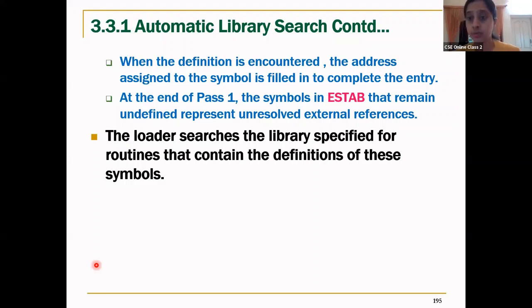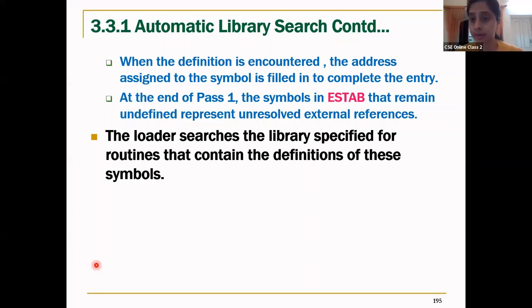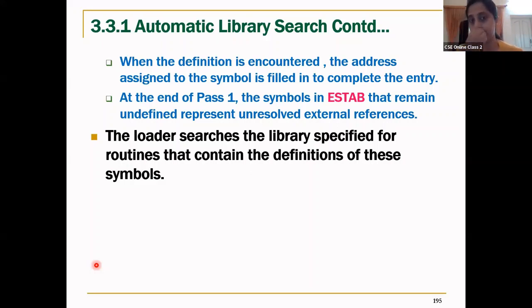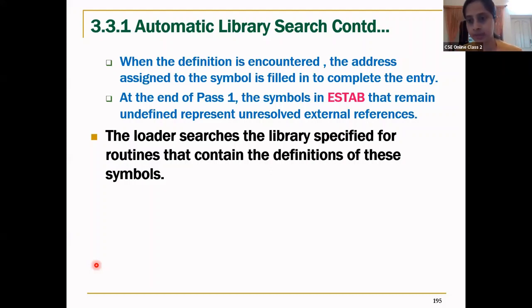Once automatic library search is incorporated into the loader options, whenever a reference is encountered the automatic library search is called from the library, the ESD table is generated with all symbols and their addresses, and at the time of loading the loader takes all those details and loads them into memory. That is automatic library search.